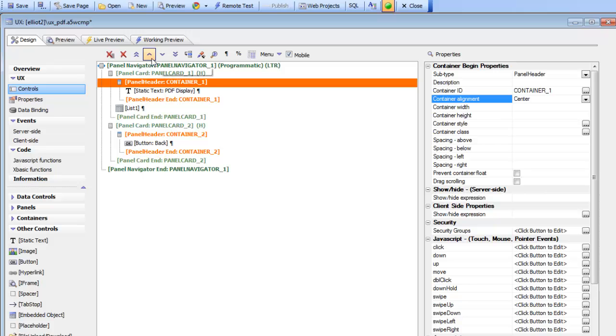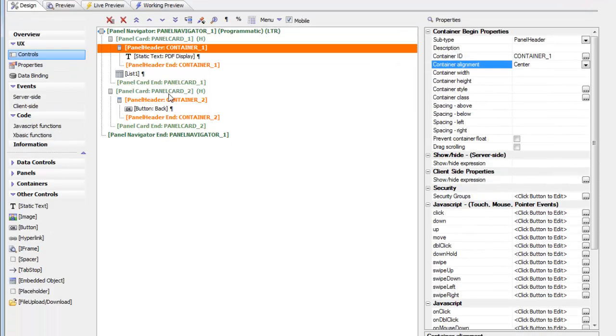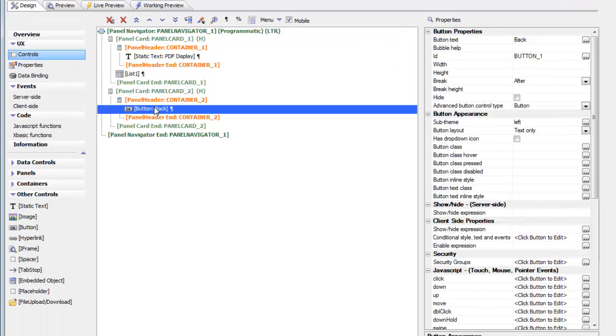Now the final thing that we need to do is in the JavaScript we need to specify that when we click on a row in the list we want to give focus to panel card number 2 and that the back button needs to go back to panel card number 1.